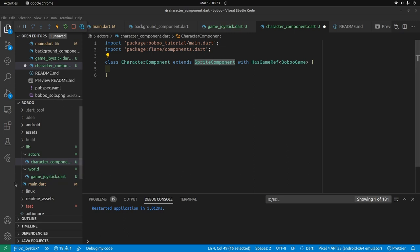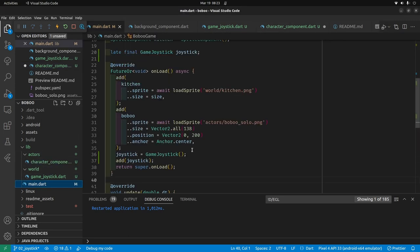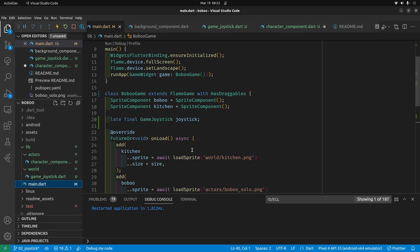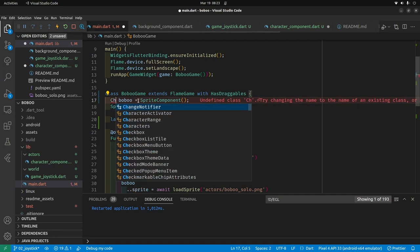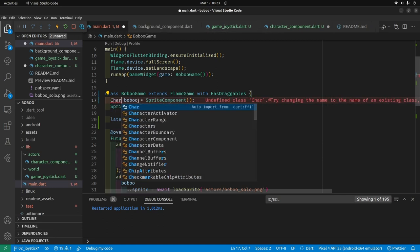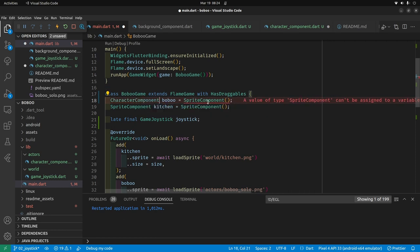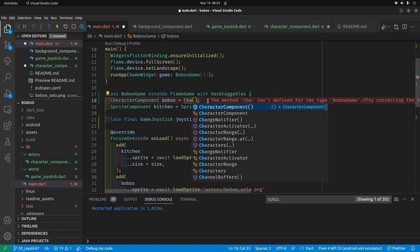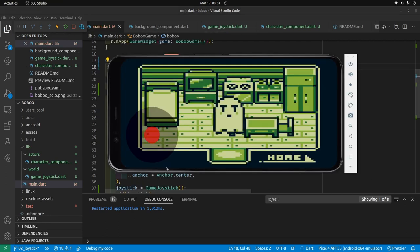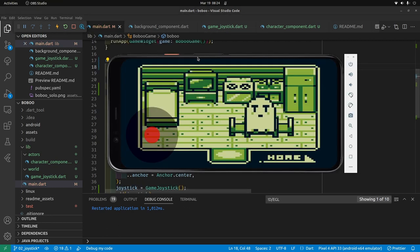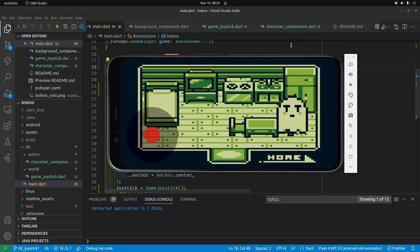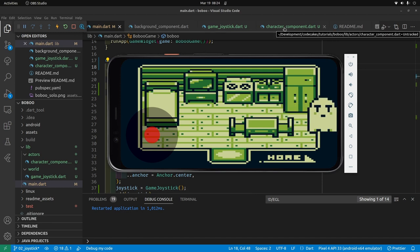We're going to build up CharacterComponent to be different from a normal SpriteComponent. The first step is to build out BoBo. BoBo will now be a CharacterComponent — we just instantiate it as a CharacterComponent. Everything's still working after a hot restart, so let's continue working on the character component.